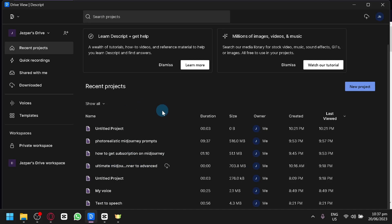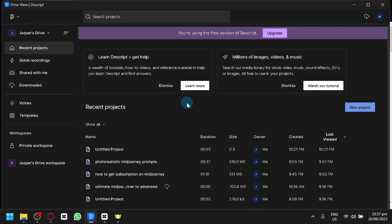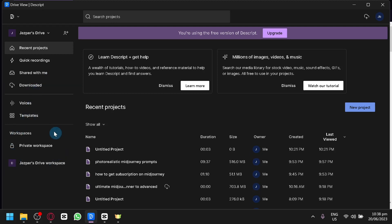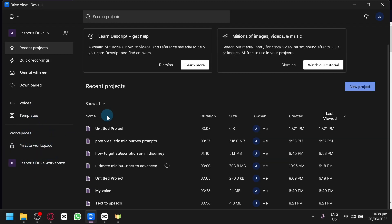As you can see right now, this is the Descript software. Before we get started, I'm going to give you a quick tour. Right now we are looking at the recent projects — as you can see, we have a lot here. There are also quick recordings on the left side, shared with me (basically projects shared directly to you by other users), downloaded projects, your voices, templates, and your different workspaces.